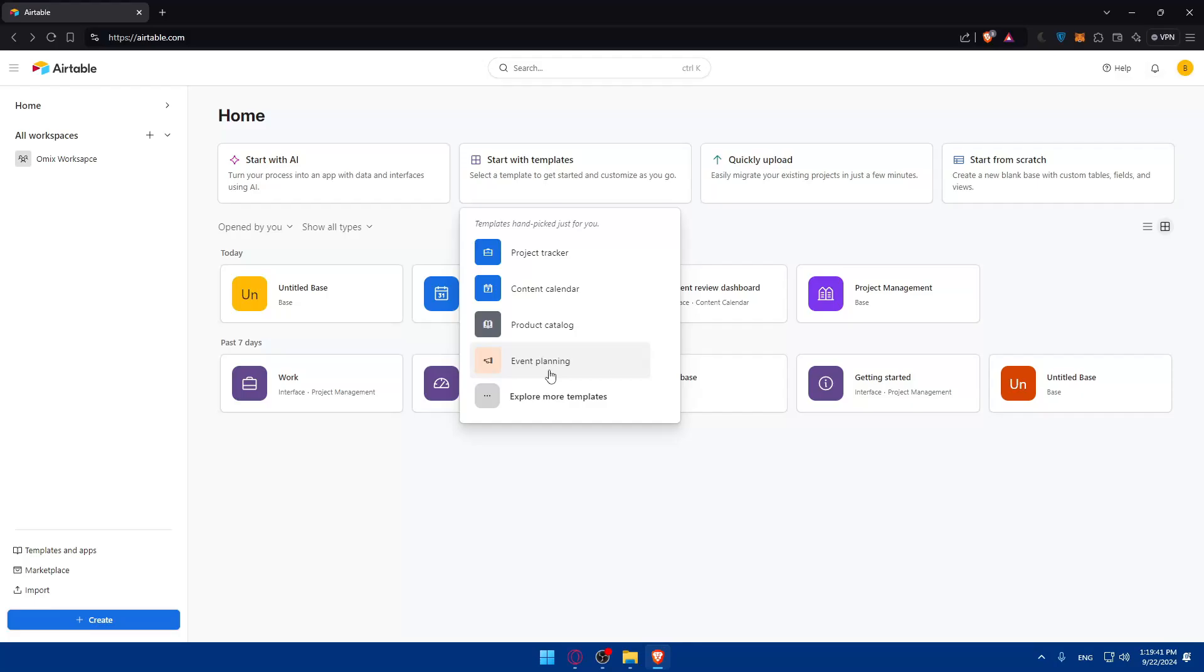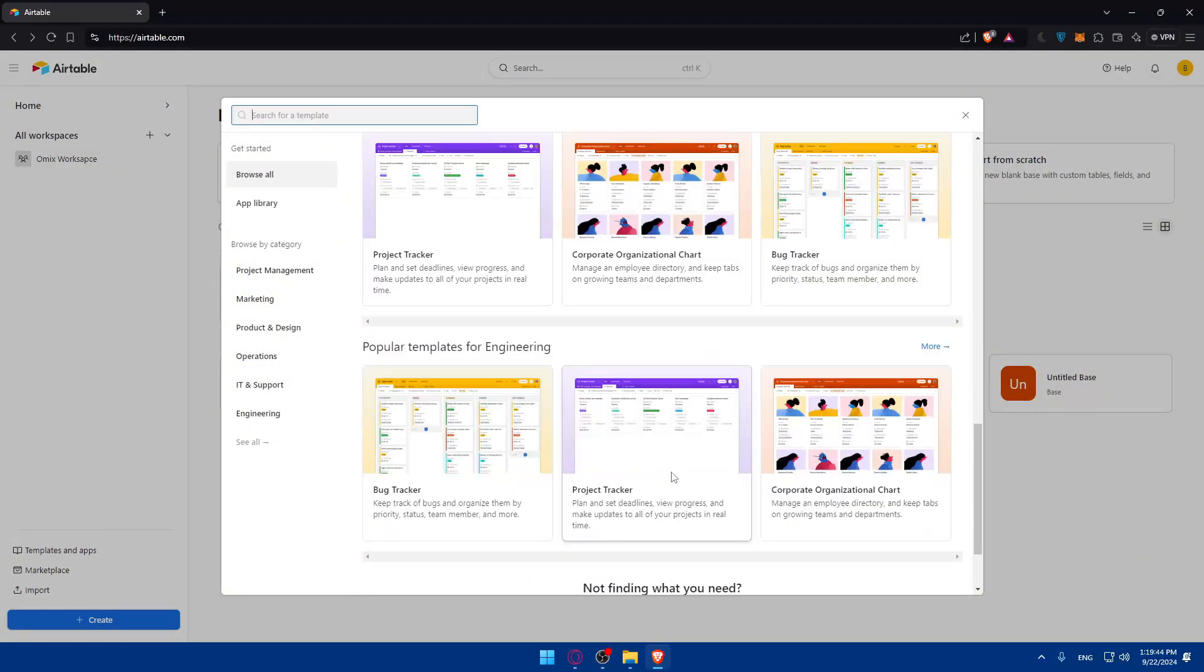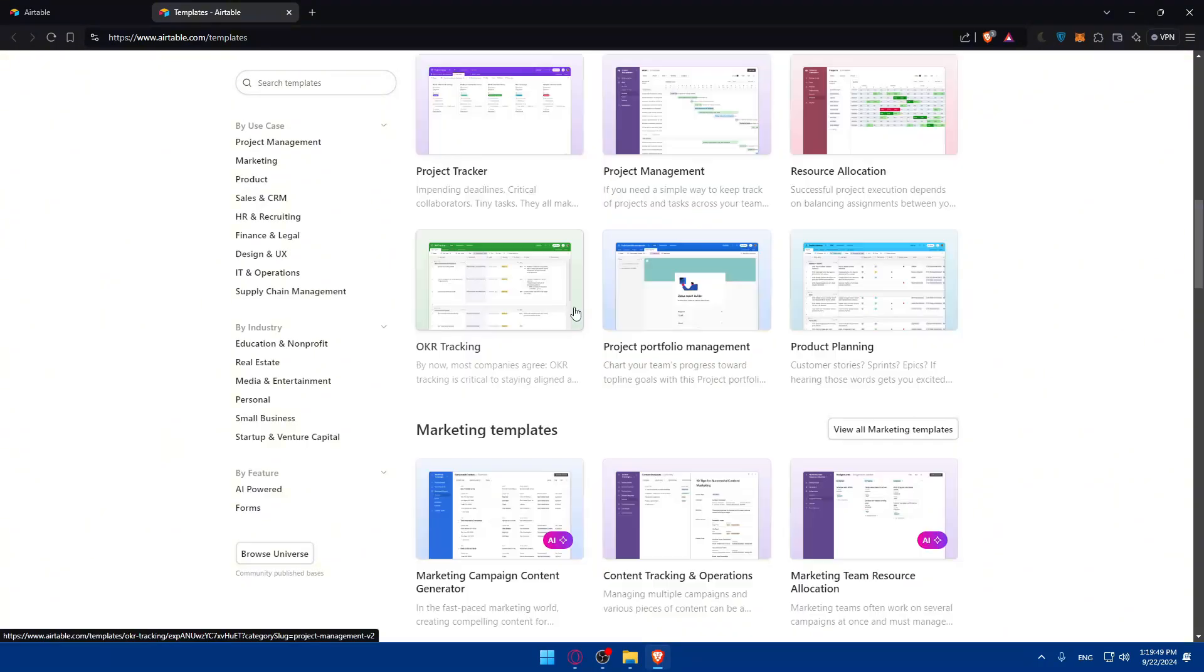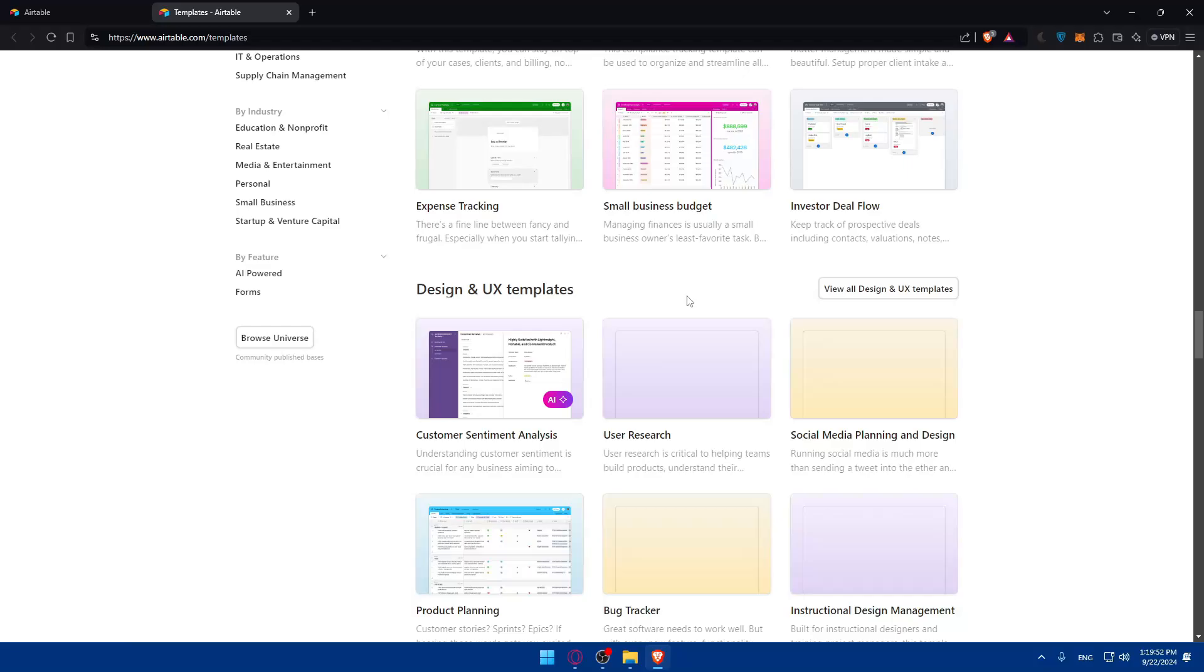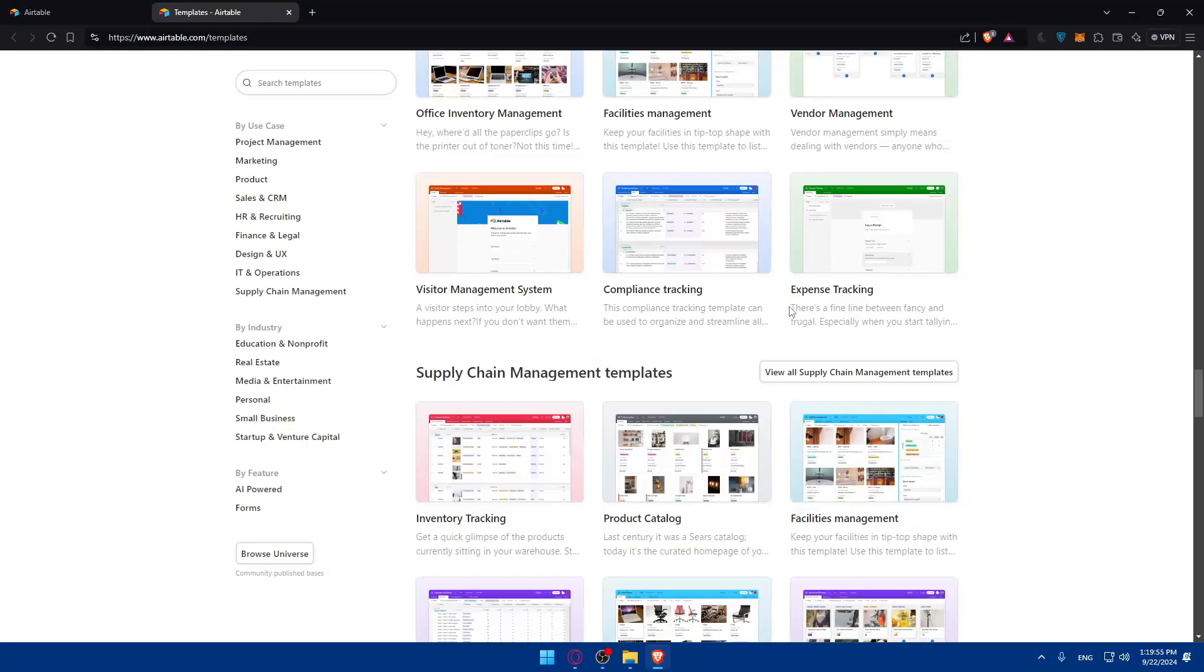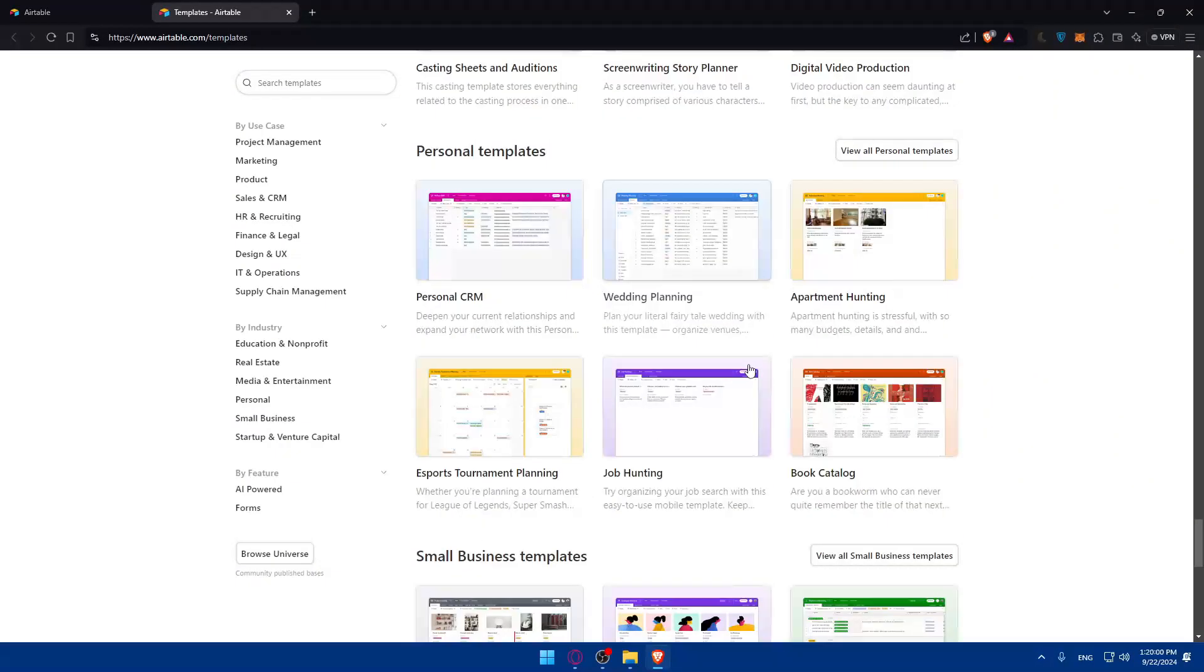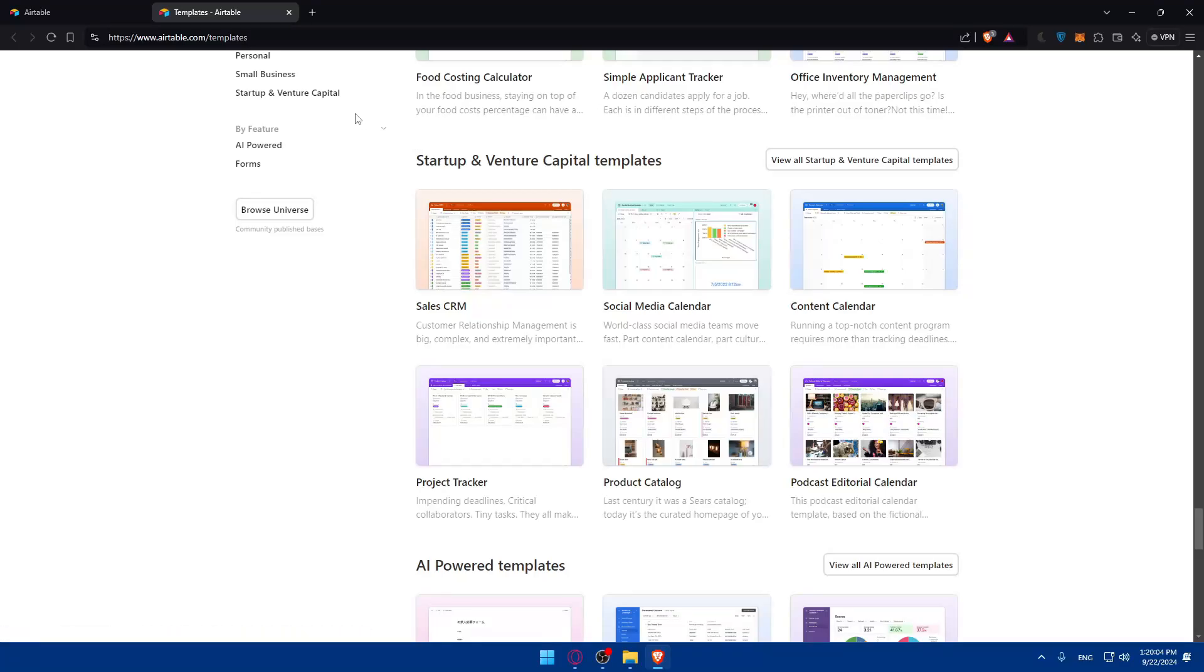You can start from a template. You can create your own bases, just scroll down and click on see all templates. As you can see they have multiple templates. Scroll down you'll find even more: design templates, operation templates, IT, supply chain management templates, educational. If you keep scrolling you'll find load more categories and you'll find the category and template that you want for sure.